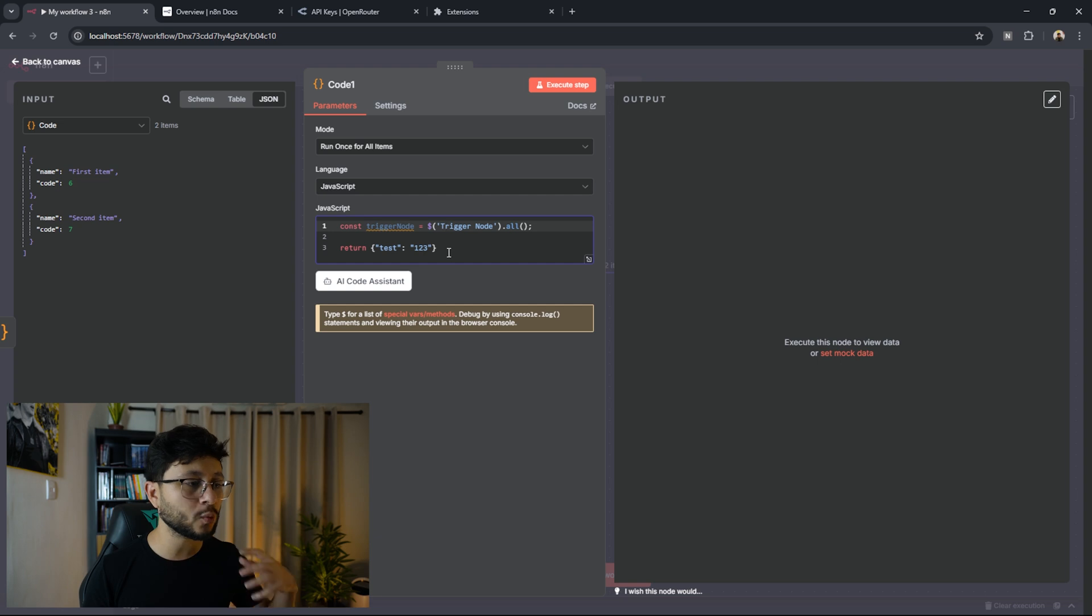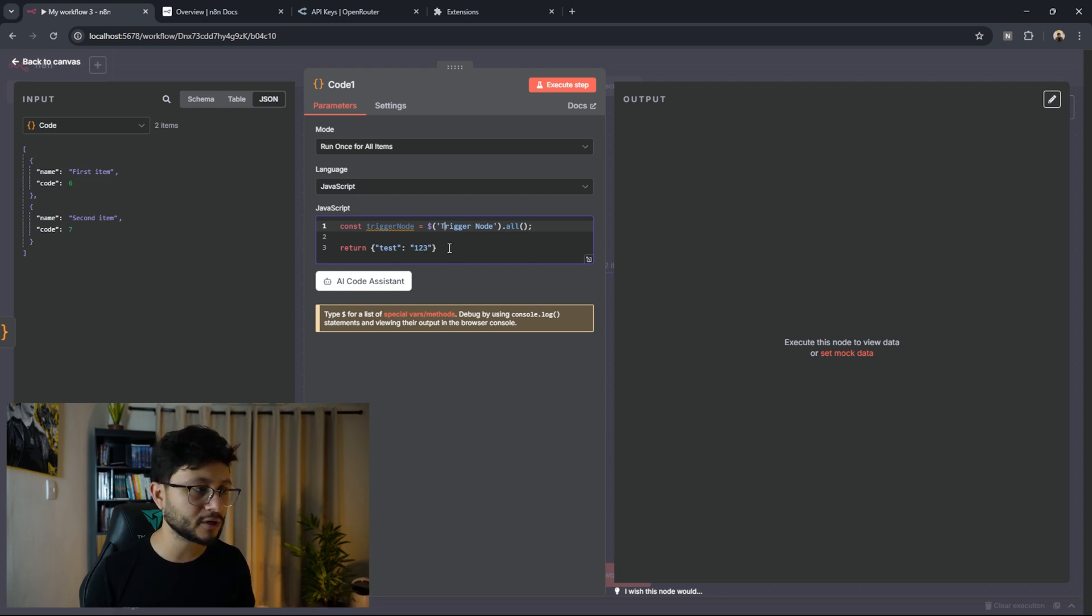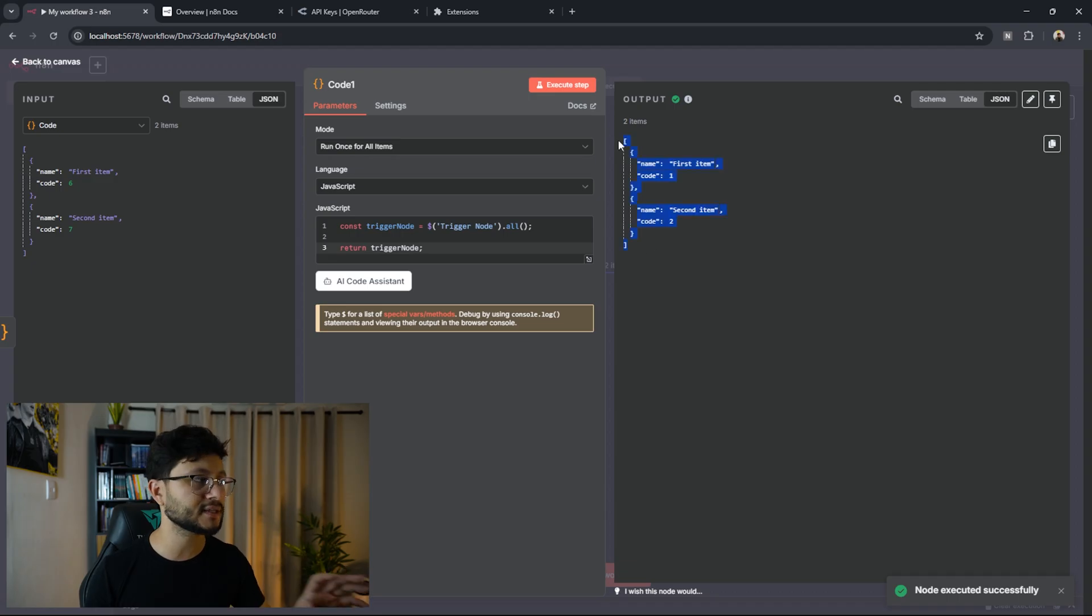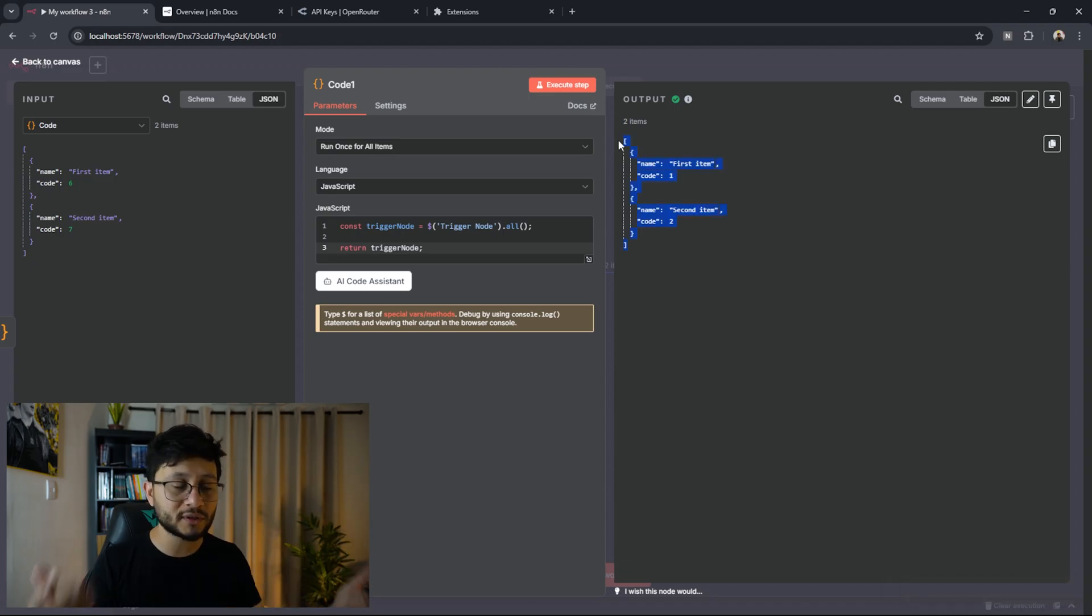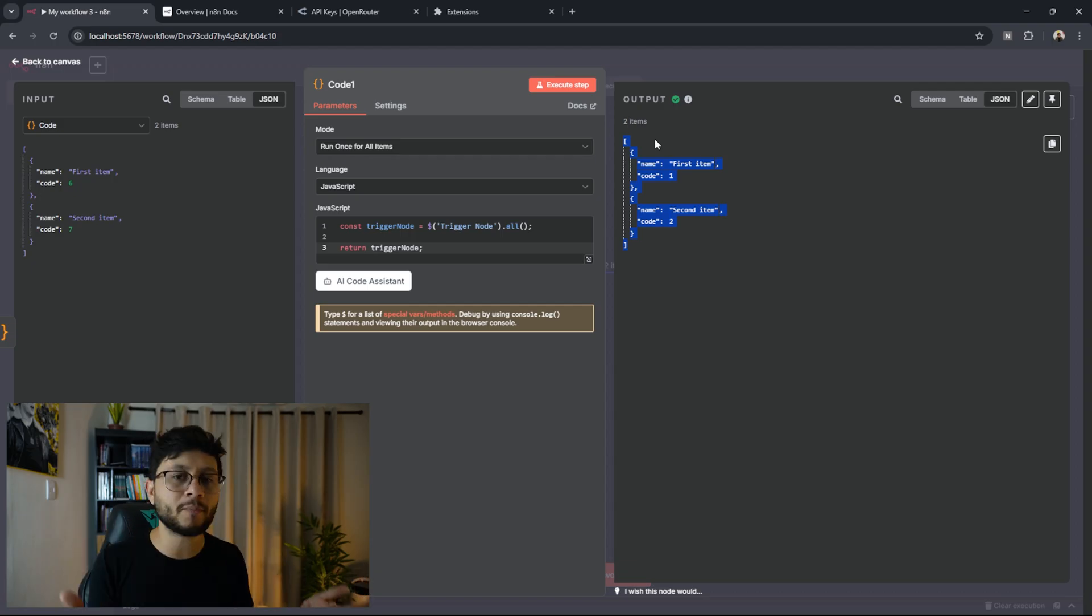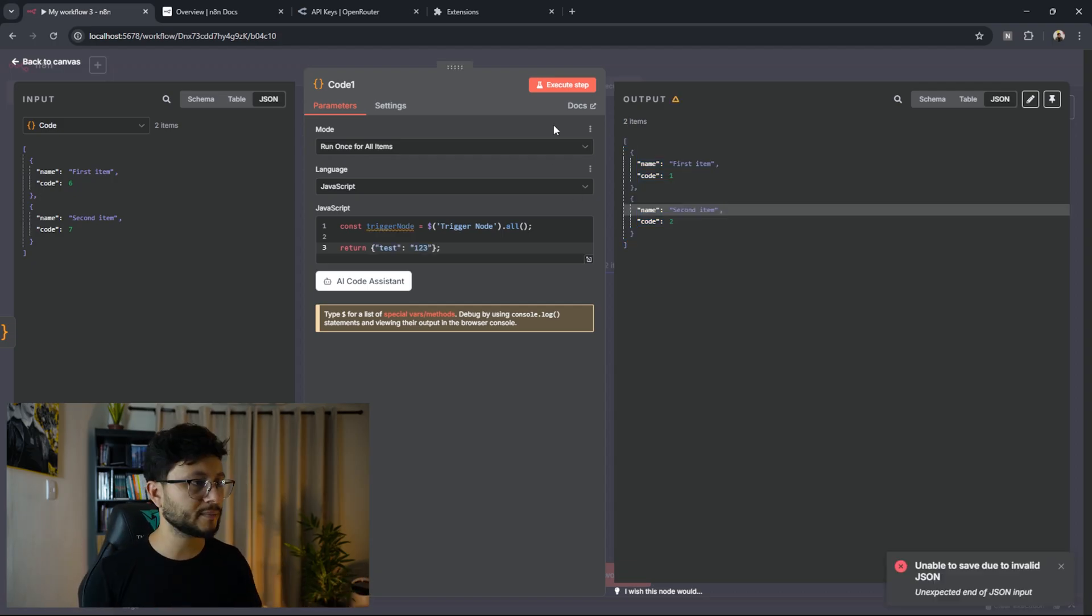So for example, I can find whatever data is inside of the trigger node if I just return it right here. So if I execute this step, I see everything that's inside of that specific node. And this is what the AI will do to understand what's inside of that node and then use that data to come up with whatever code it needs to.